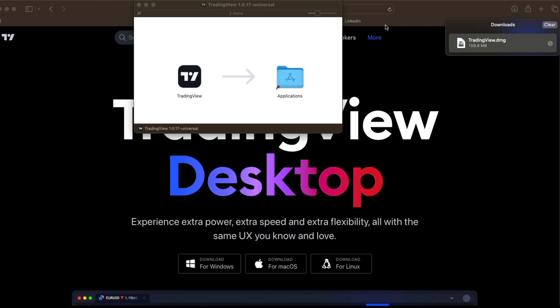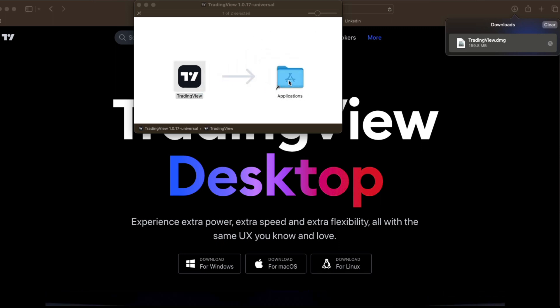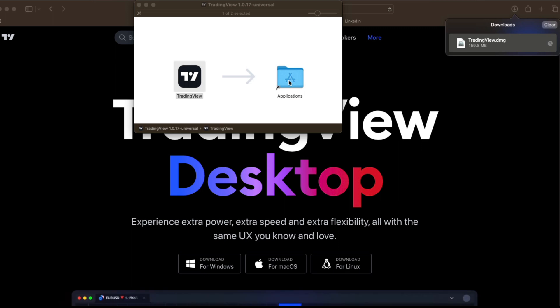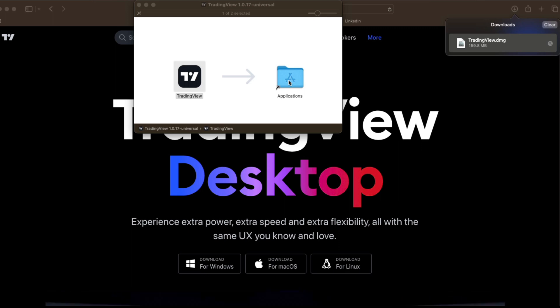Once you open the app, all you have to do is drag and drop the app into your applications folder and that will install it as an application onto your Mac. All you have to do is get out of this.